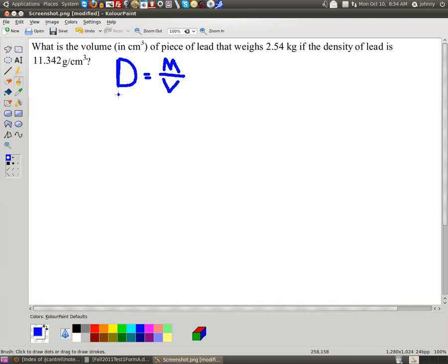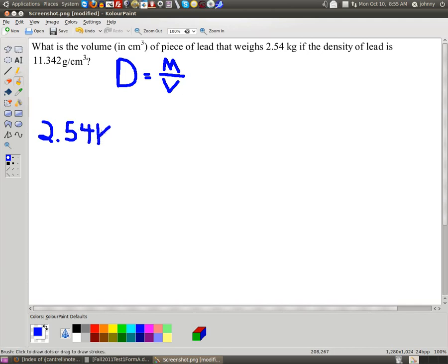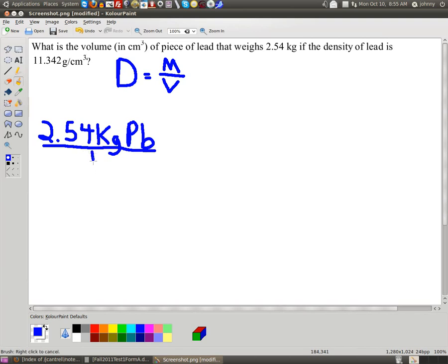So let's go ahead and start with this. I'm going to start with 2.54 kilograms of lead. Since this is my given, I'm going to stick it over 1. Now the first thing I'm going to do next is convert my kilograms into grams.